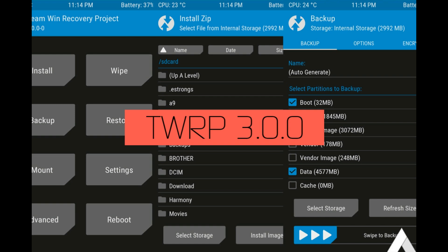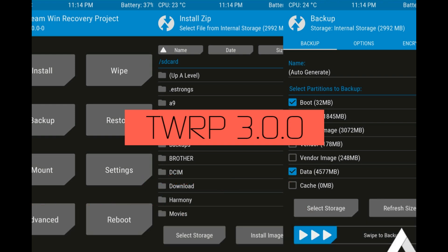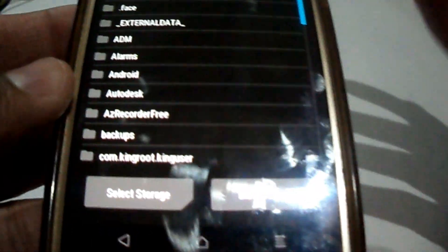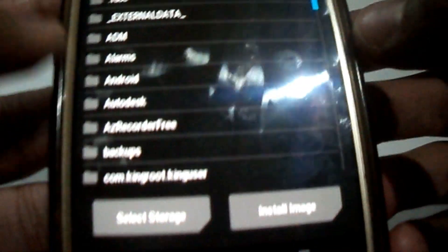I assume here that you know how to get your phone into download mode. You have to press the home button, volume up button, and power button at the same time, and your phone will enter download mode.